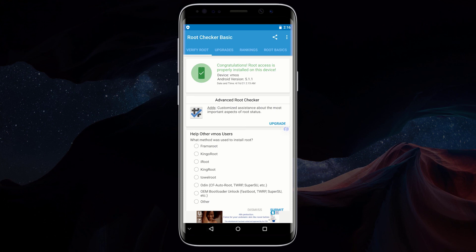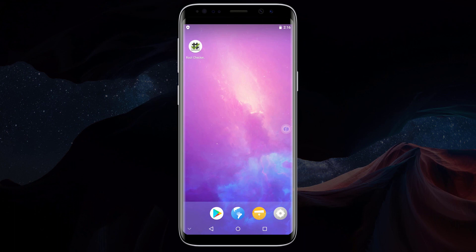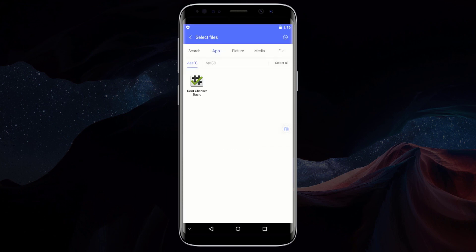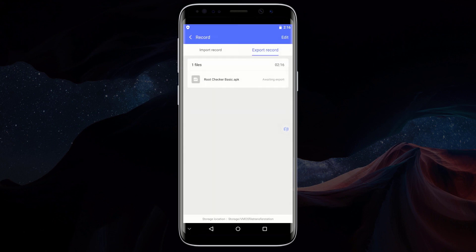So anytime you want to run an application that requires root access, you just have to click on the file manager icon and click on import, then import the application into VMOS and use it in VMOS. You can also click on the export button and export any application from VMOS into your main device. When you export any application from VMOS, it will be saved to a specific location on your main device.